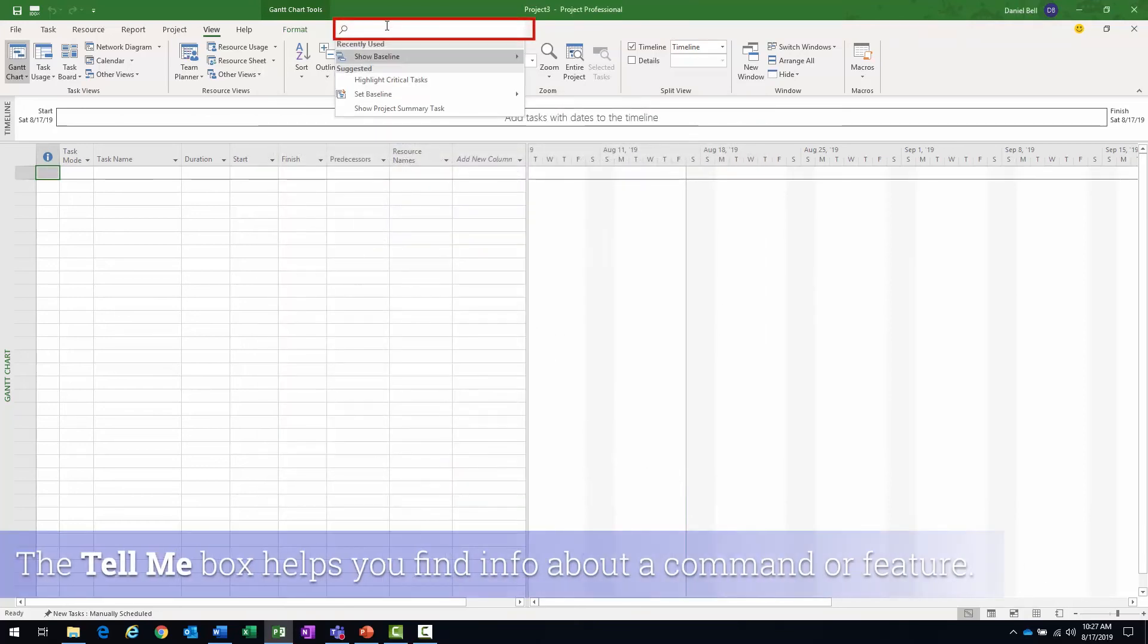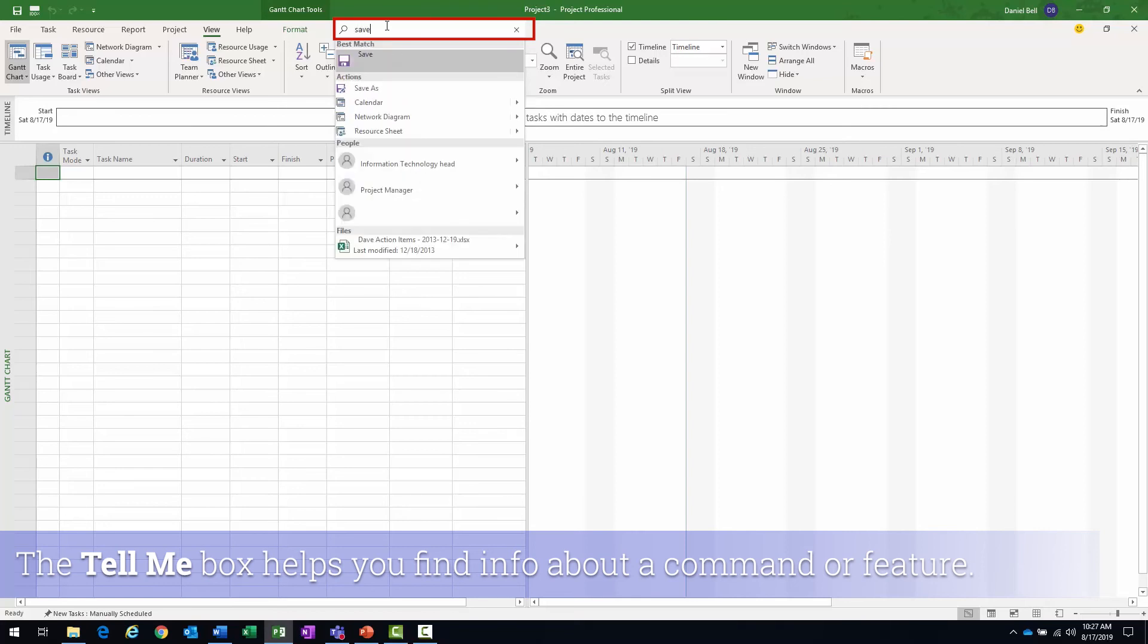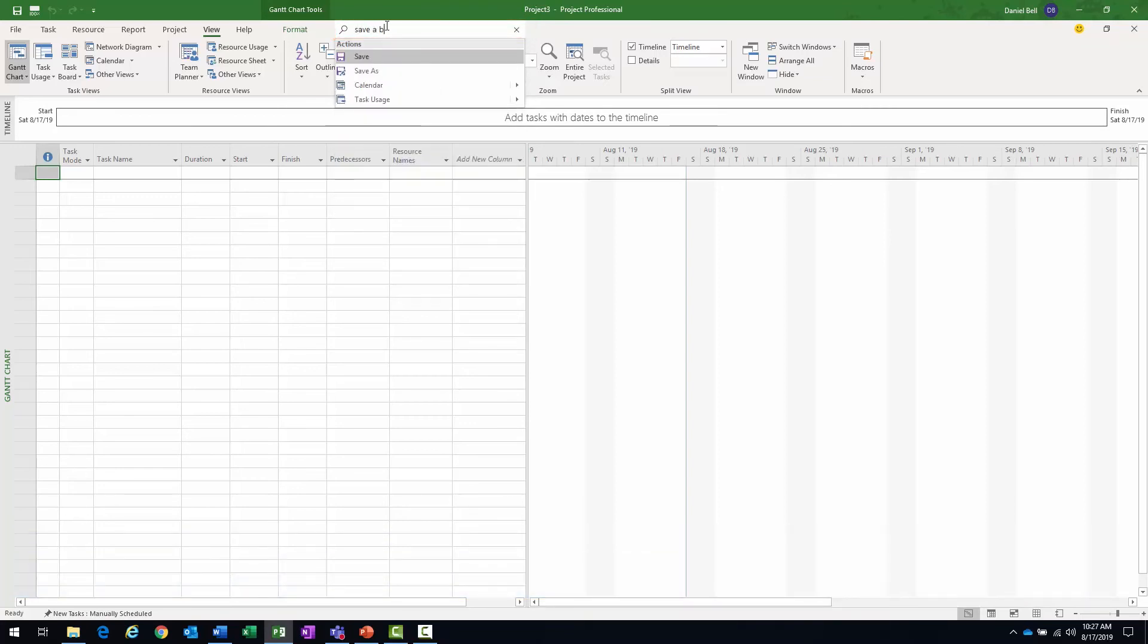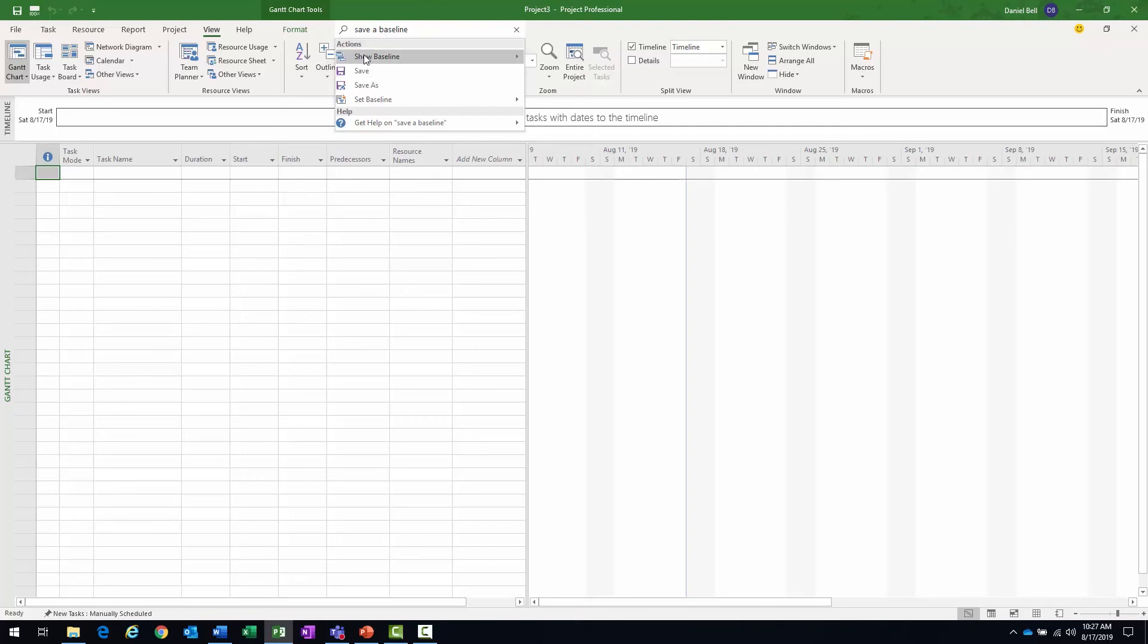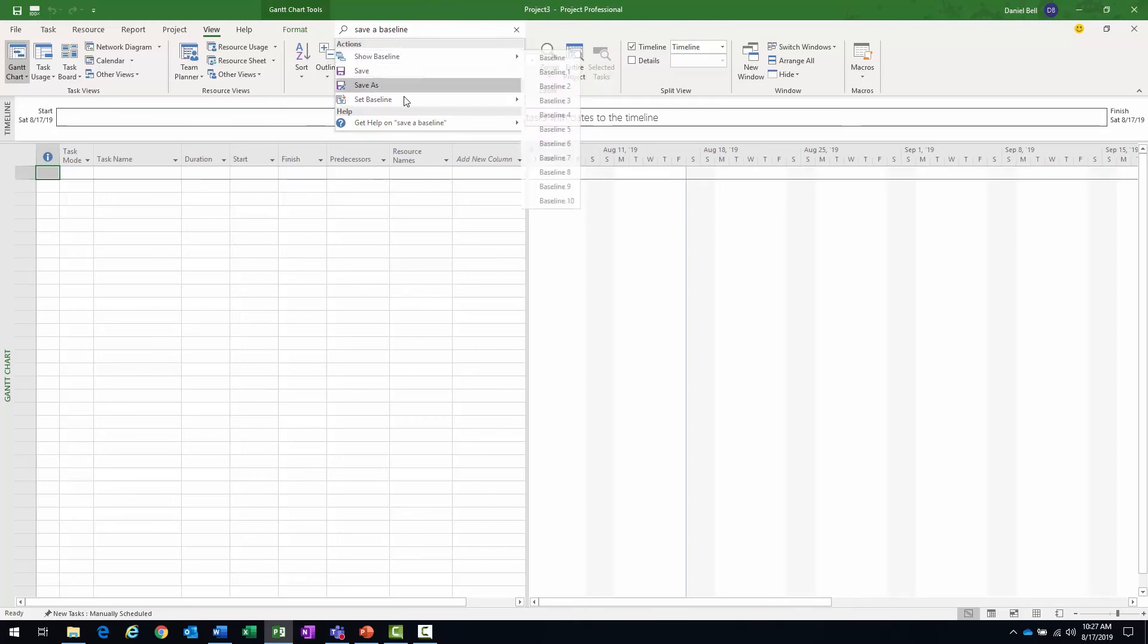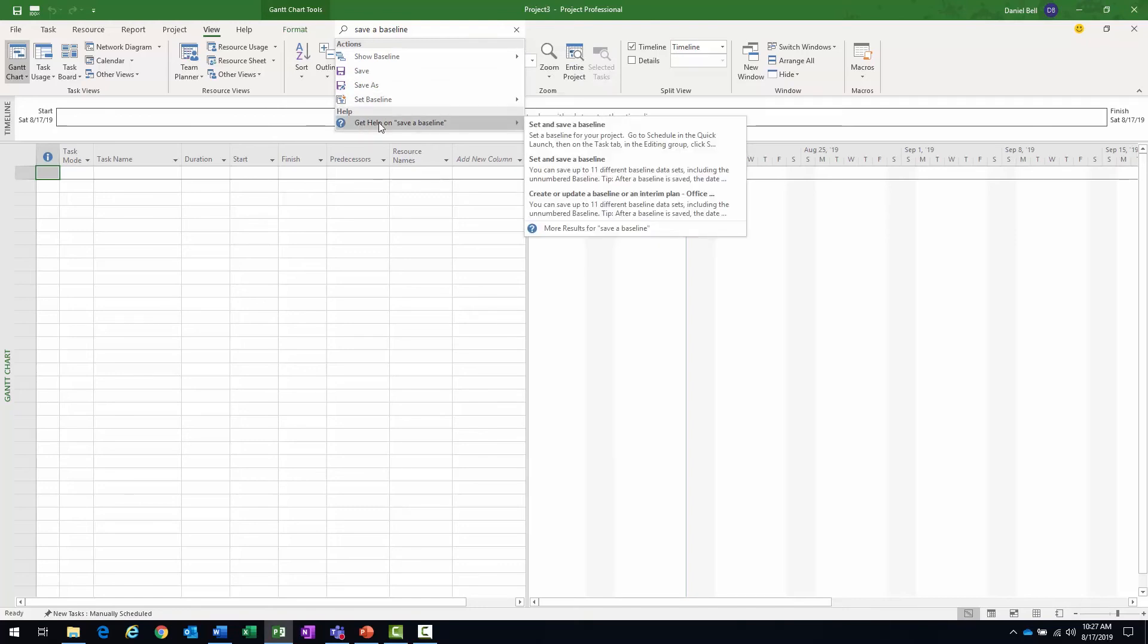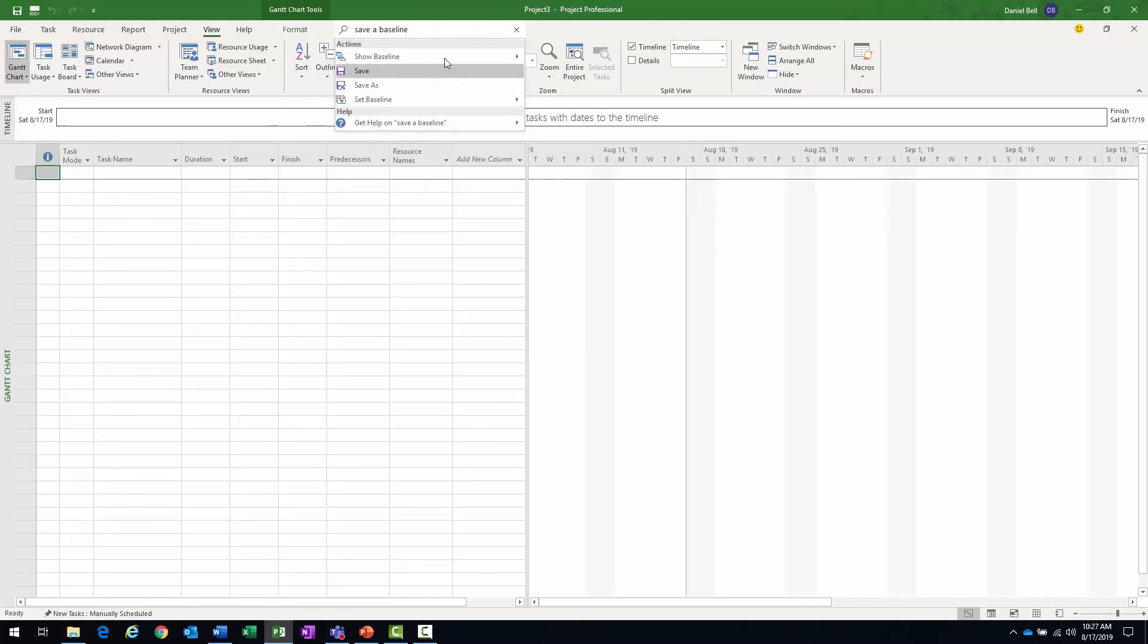The tell me box is where you can, if you have to do something with the tool and you don't know how, you can type in what it is you're trying to do. Press enter and then you'll get back. And a lot of times you get back a list of actions. You can see the action item there heading. And then there's a number of items there. Then there's the help heading. And then there's some help topics.